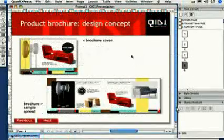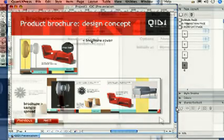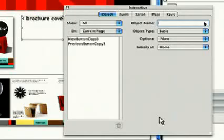Next, on page 4 of our presentation, we'll create some interactivity that lets us display the images on the page only when the labels are clicked by the presenter. To do this, we need to make the images and labels interactive objects.